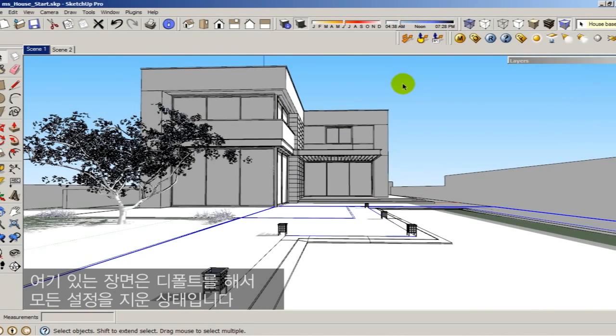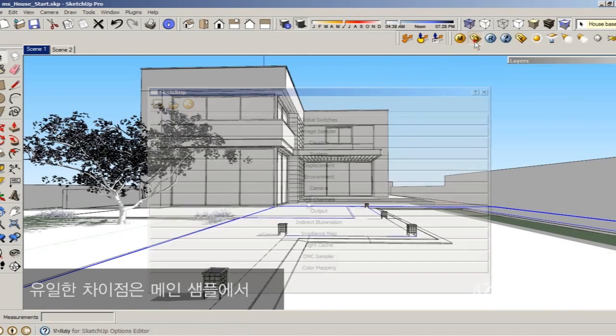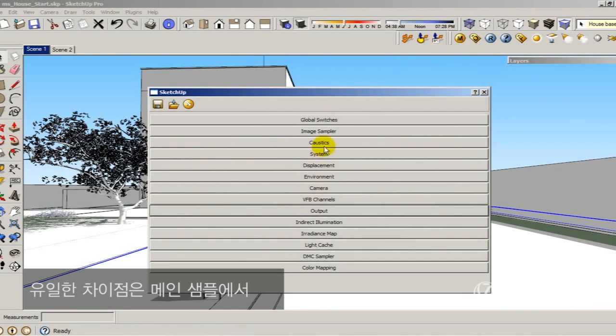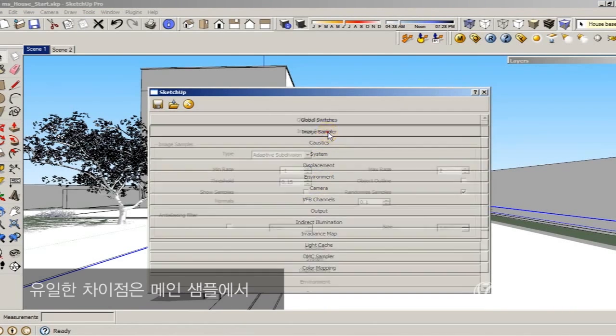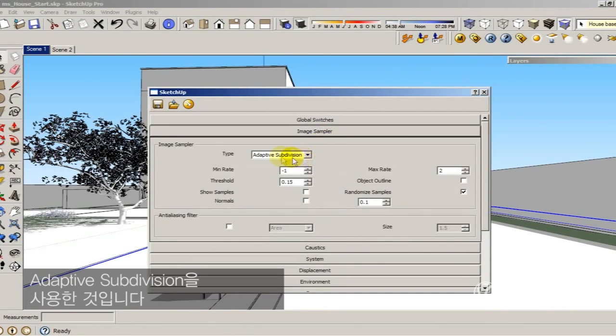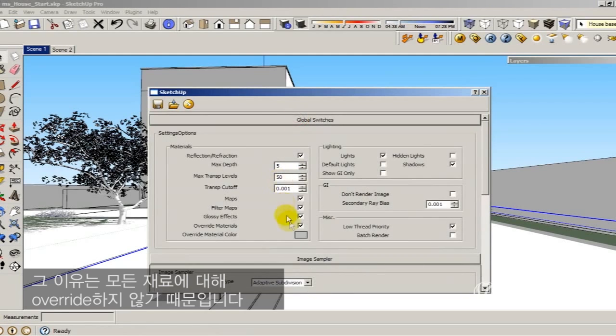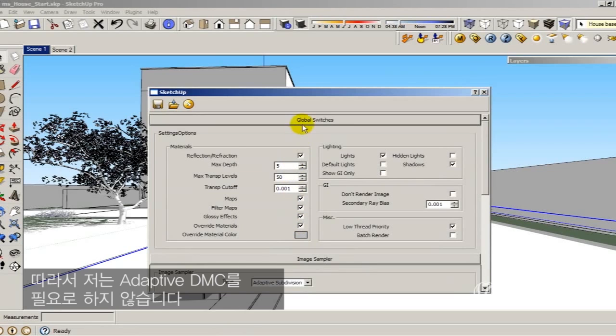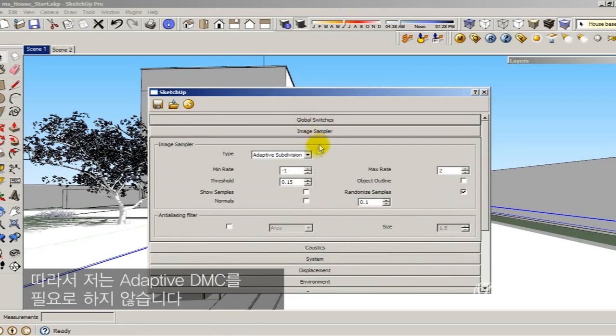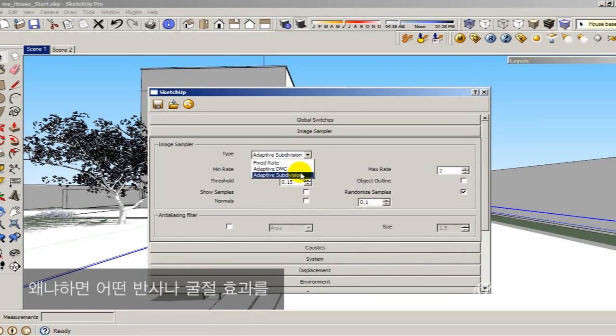I have this scene here. All my settings are pretty much by default. The only difference is that I am using the image sampler adaptive subdivision. The reason is because I am overriding all the materials here, so I don't need the adaptive DMC because I don't have any reflections or refractions.